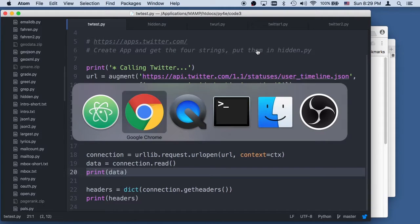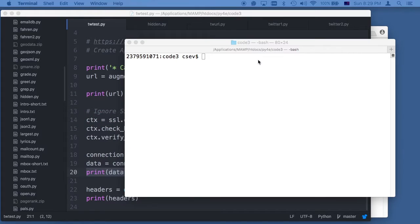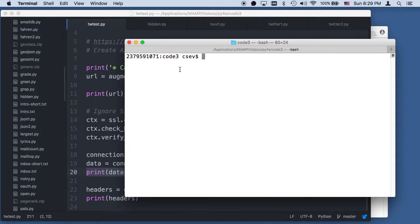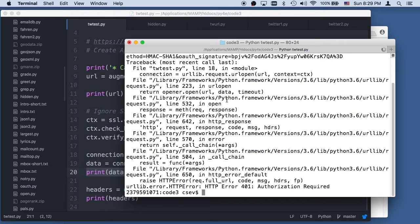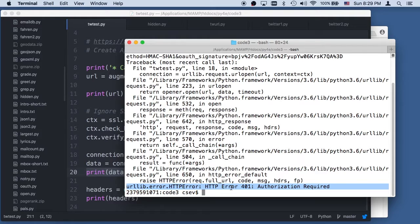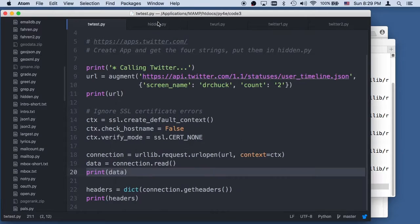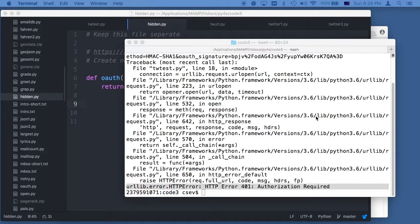This is going to fail the first time we do it because we haven't put the hidden variables in there. If I say python3 twtest.py, it's going to run and blow up. It's going to give you this 401 authorization required — that's a good sign because that means that you haven't yet updated your values in hidden.py.